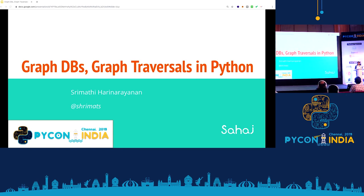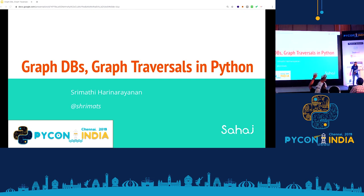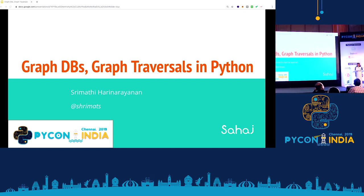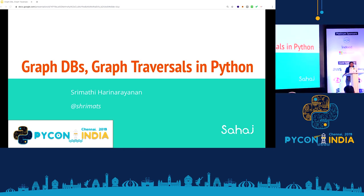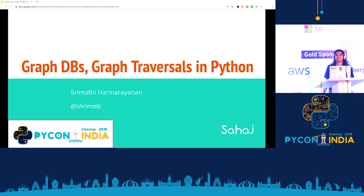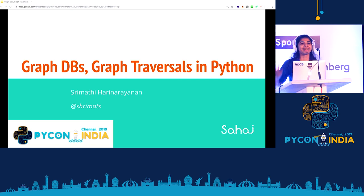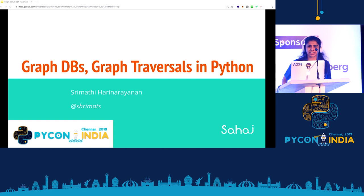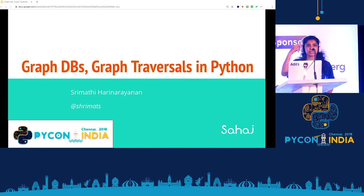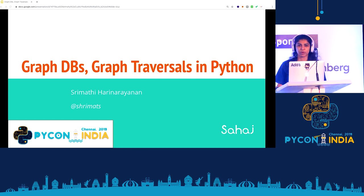Before we get started on the topic, I wanted to find out if anybody here has heard of GraphDBs — show of hands. Okay, pretty much half the room. And how many of you used one? How many of you have used one in production? Used one in production successfully? Okay, there's one hand, two. Awesome. Nice to have you here.